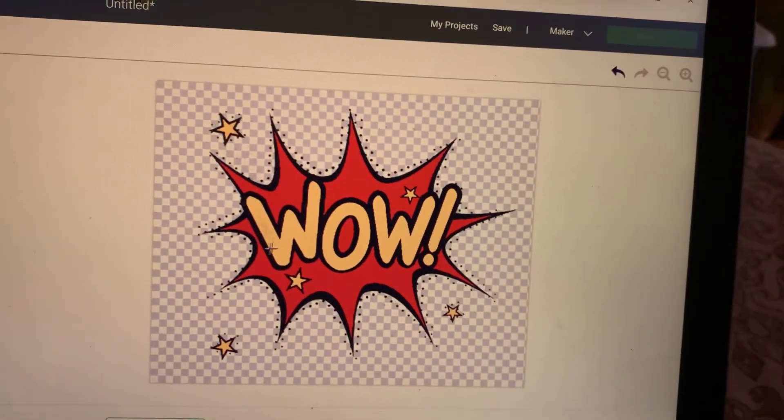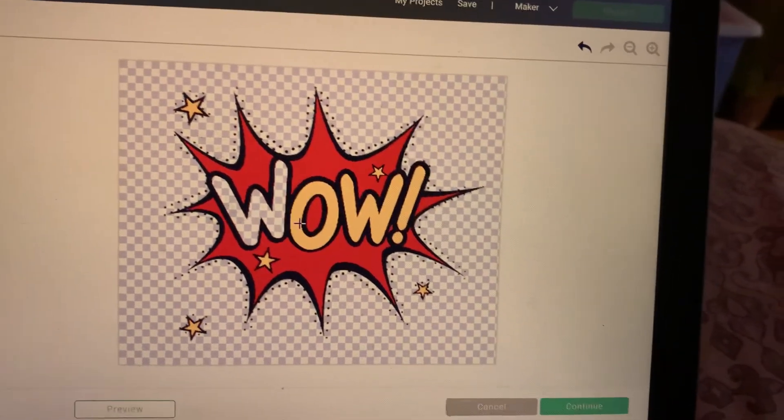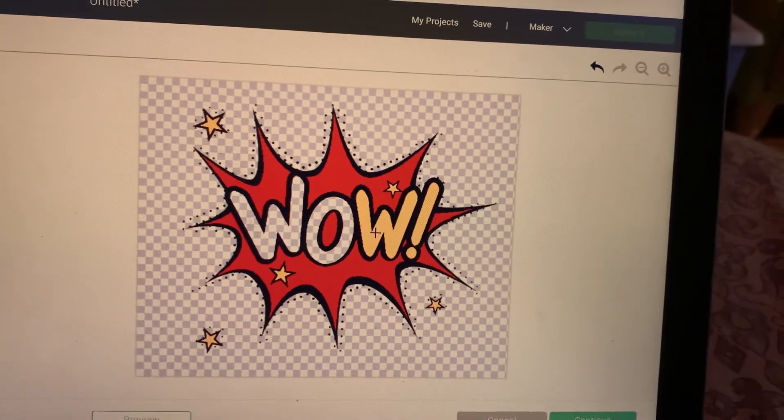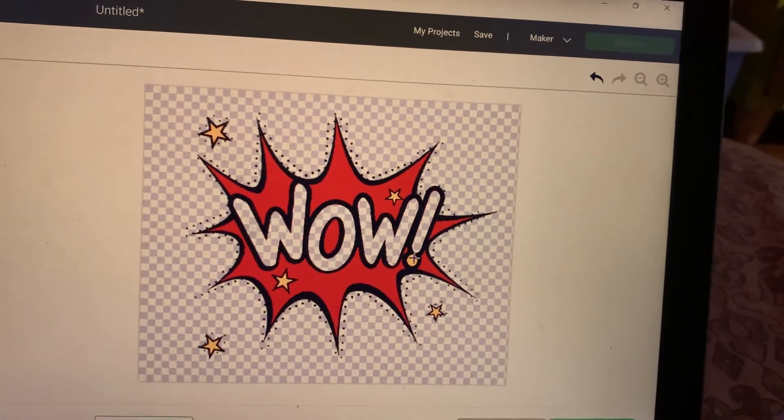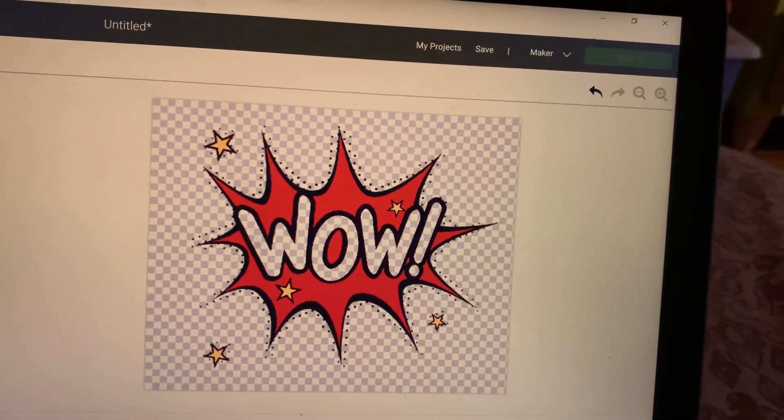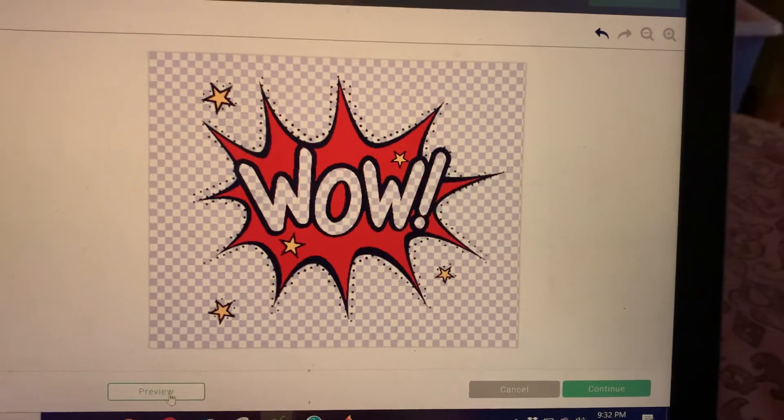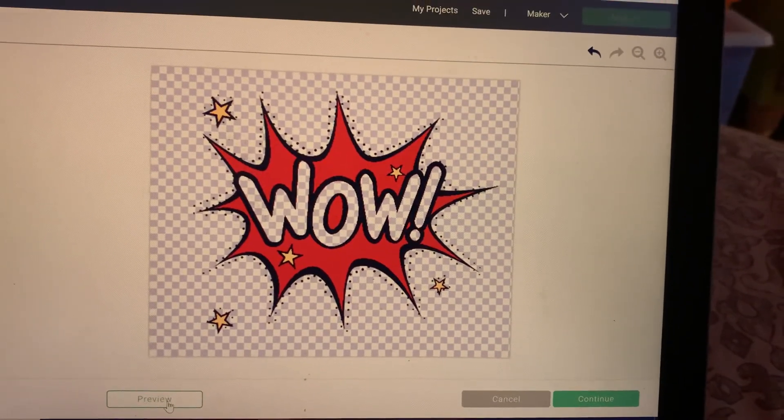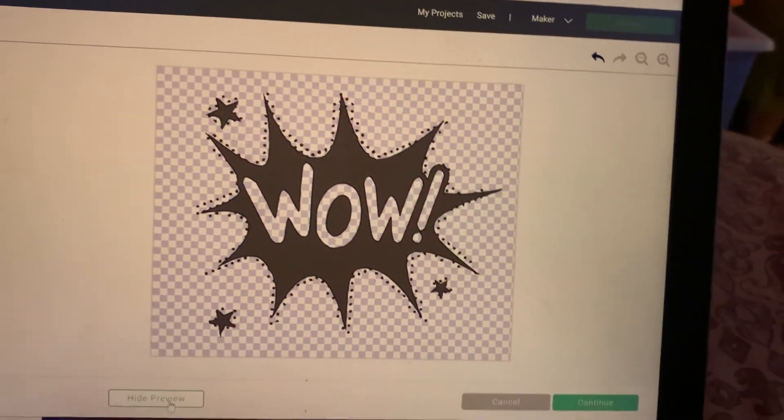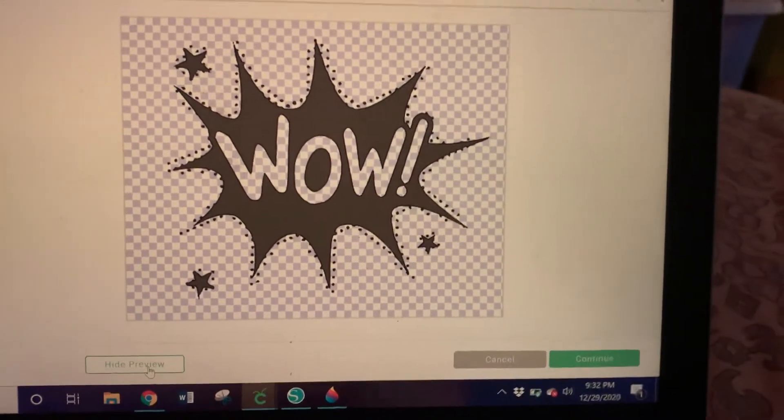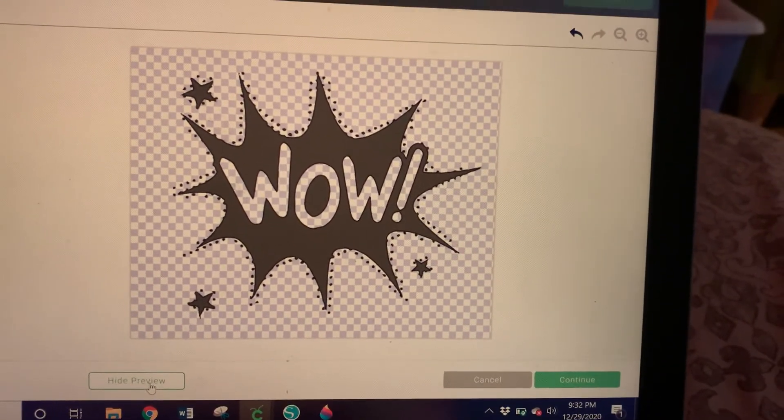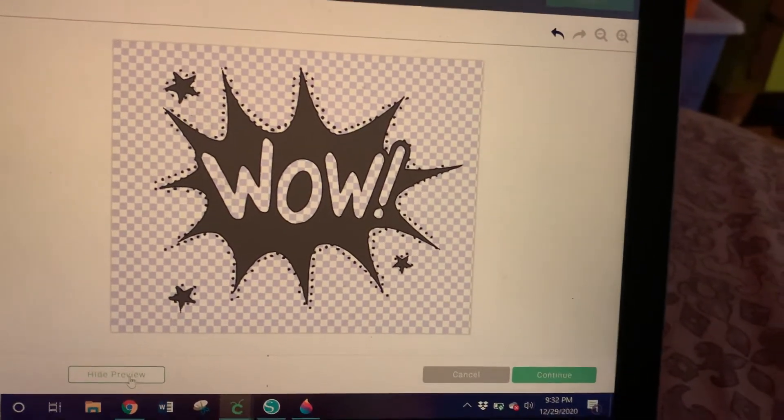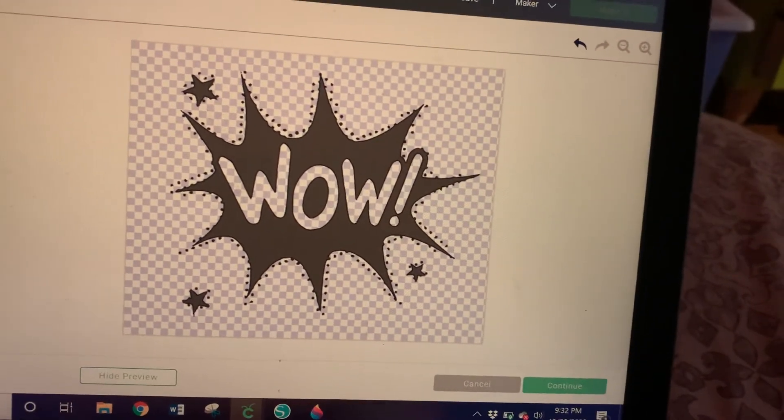was to select this and that and that and that and then press preview, what do you think is going to happen? Okay, let's see. Bam! Wow! That's how we cut things inside of our letters. Sometimes we will have an